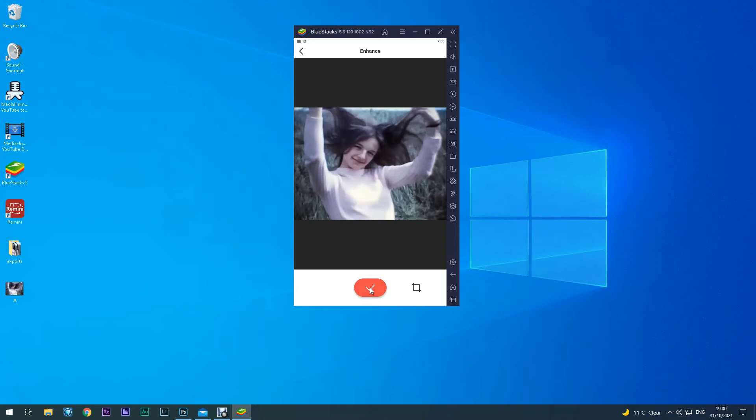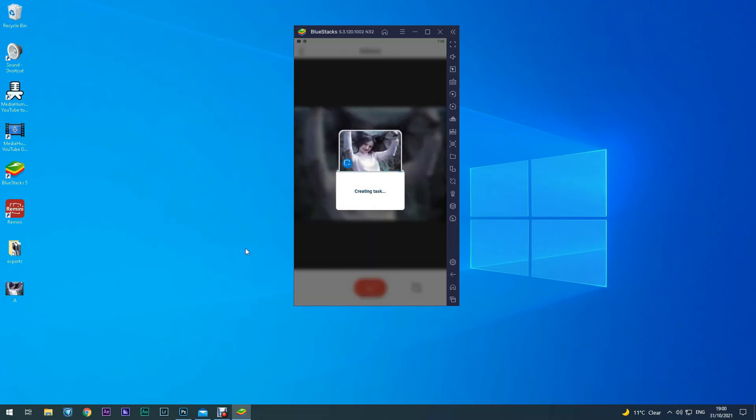Okay, now all you do is click the tick at the bottom of the Remini app there and it's now enhancing that photograph. And the results are normally absolutely amazing.